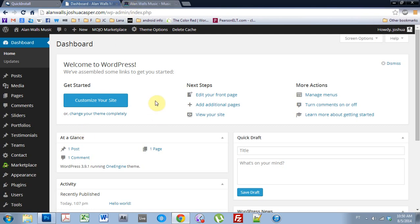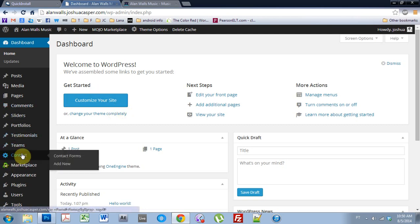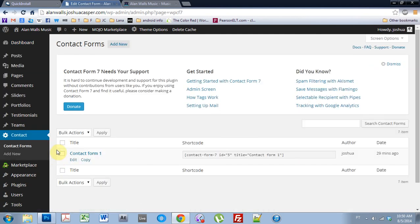When you install the One Engine theme, it says you need to use Contact Form 7 and it will ask you to install it and activate it, and you should do that. Once you've done that, you come down here and you can see that the contact is now here. You come into contact forms and the contact form that comes with it is not very nice. It's really bulky, it's way too big.